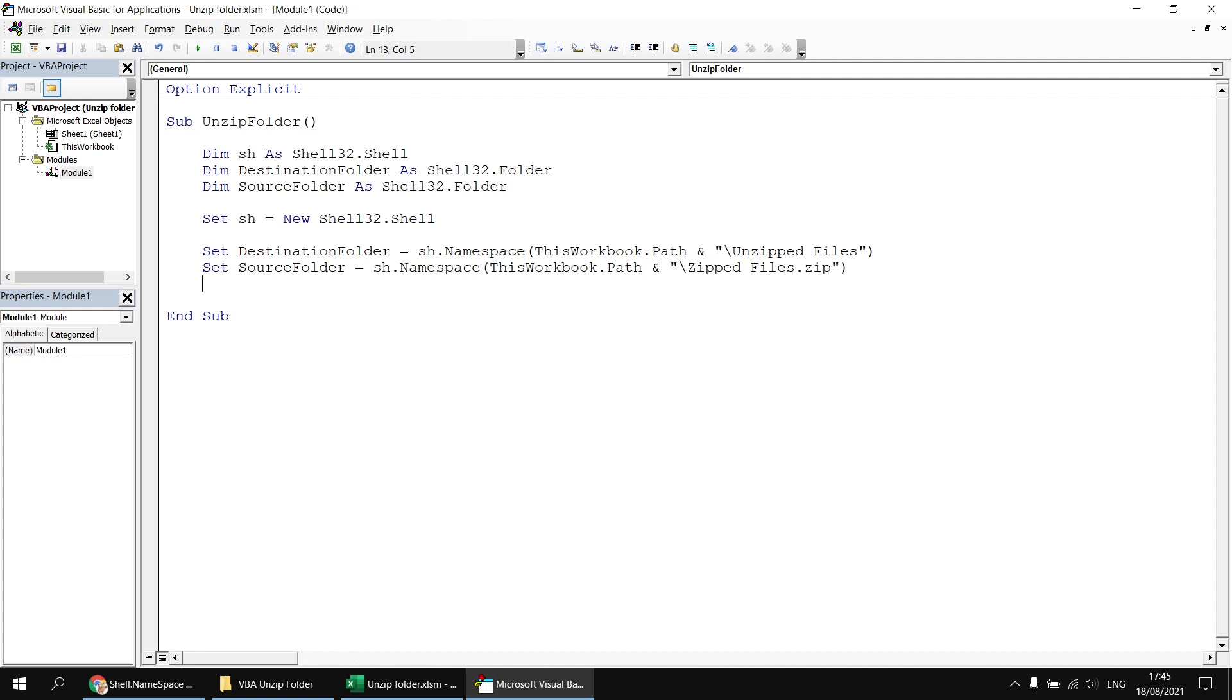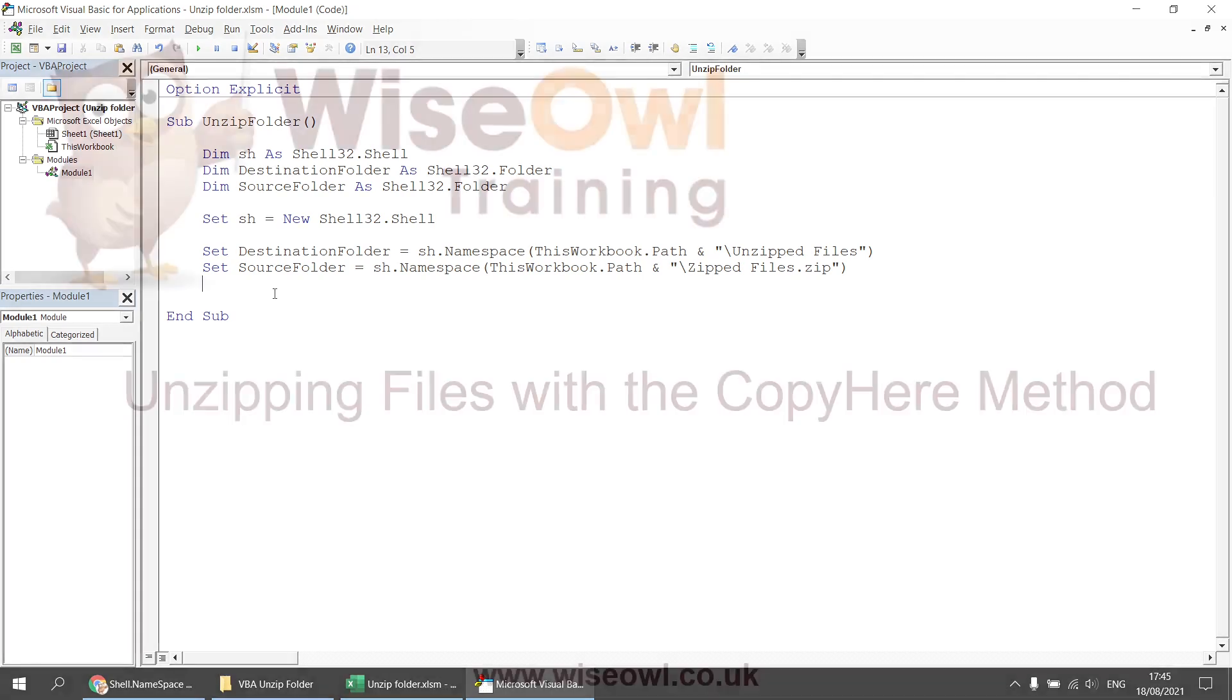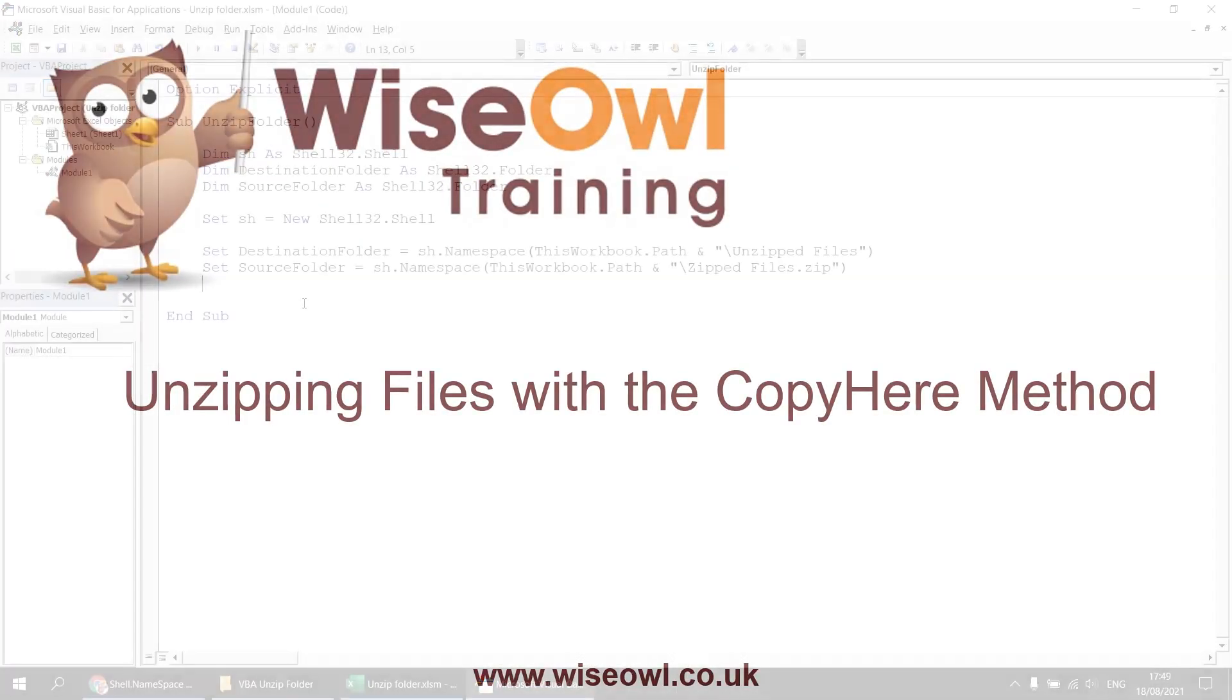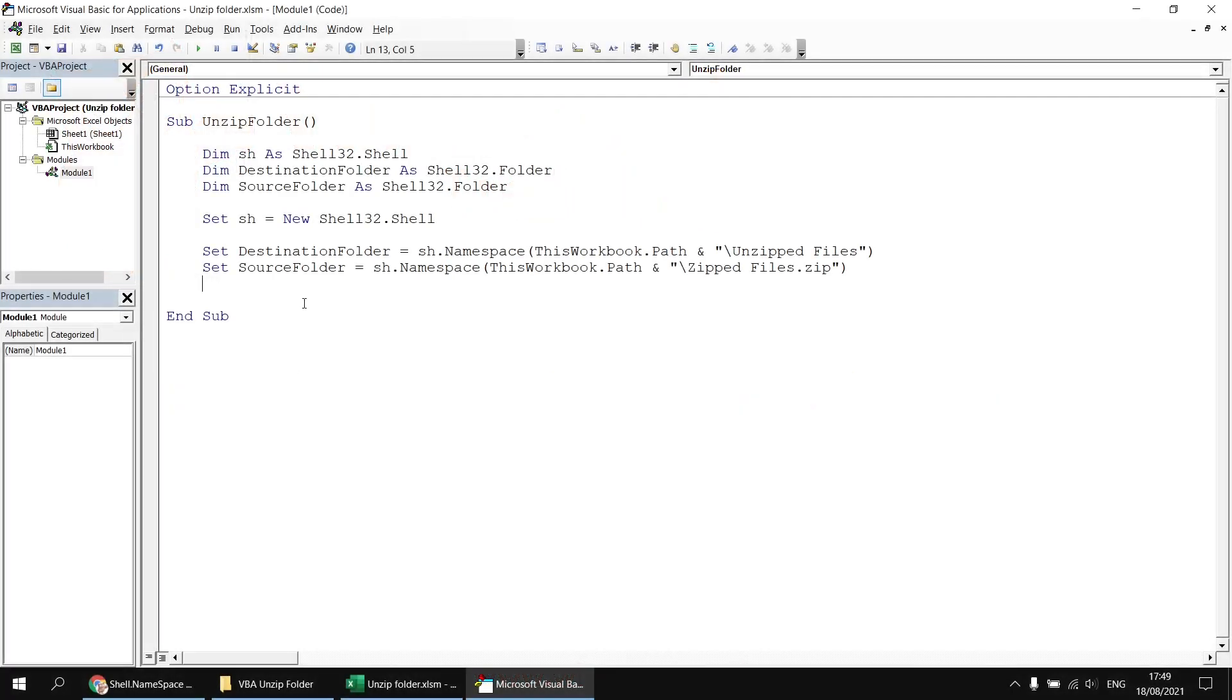So having done that, we could just give the routine a quick test run to make sure that it doesn't fail. And assuming we don't see any failures, that's a good sign. So now that we have references to the two folders we need, we can simply copy all of the files from the source folder into the destination folder. And to do that, we're going to make use of the copy here method of the destination folder, and the items method of the source folder.